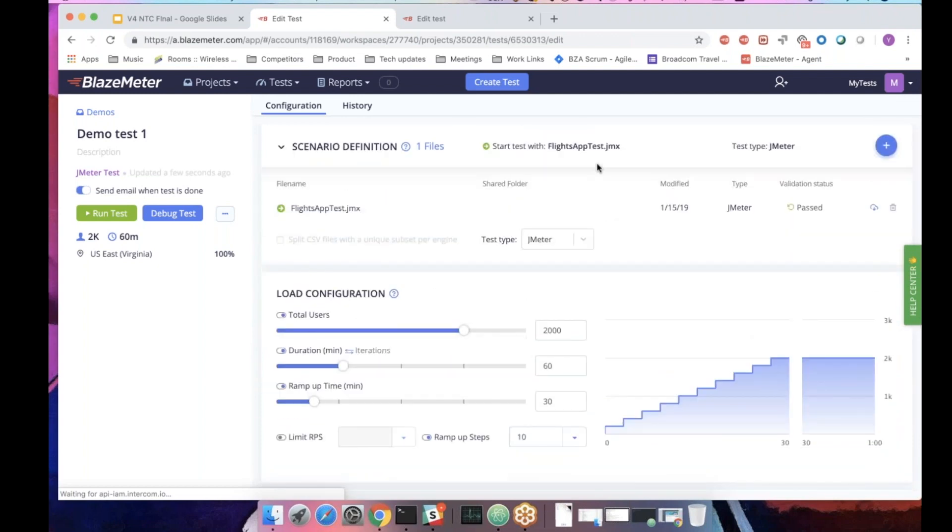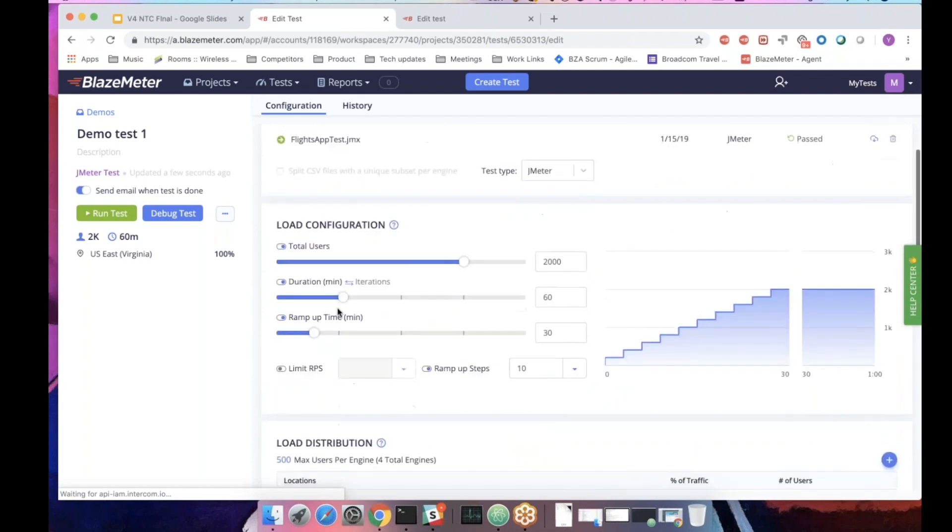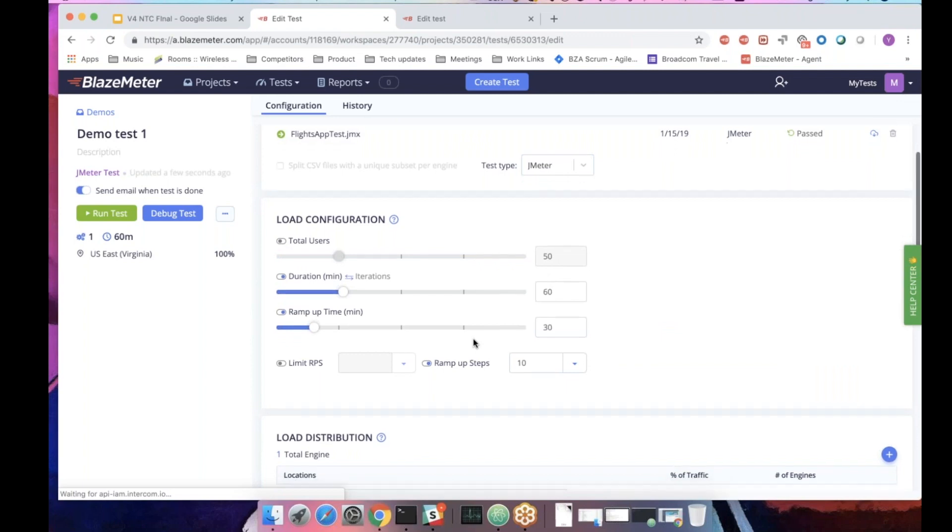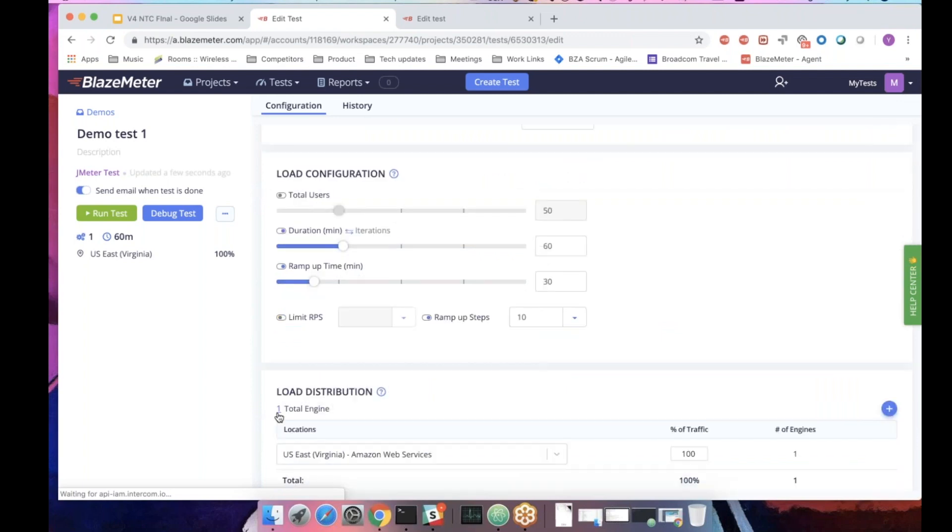If your script has some of this configuration and you don't want to override it, you can simply uncheck it. We will take it from the script. This script has 50, so we want 50. And then you can define how many engines you would like to see in the test. Each of them will have whatever you have in the script.